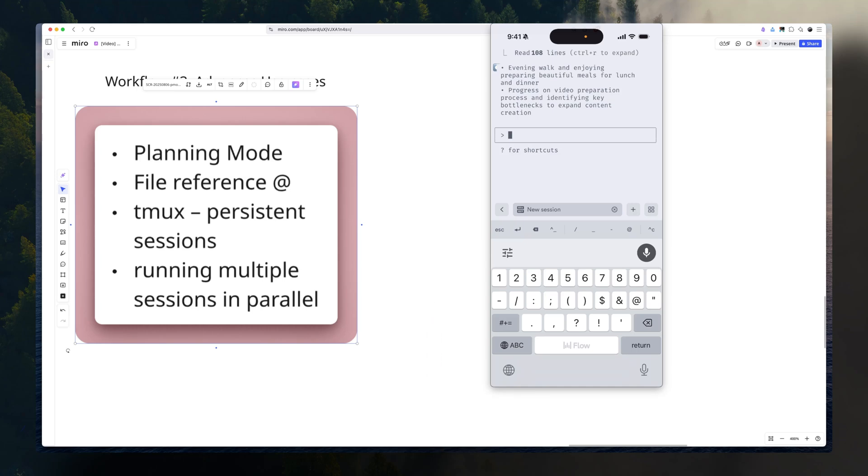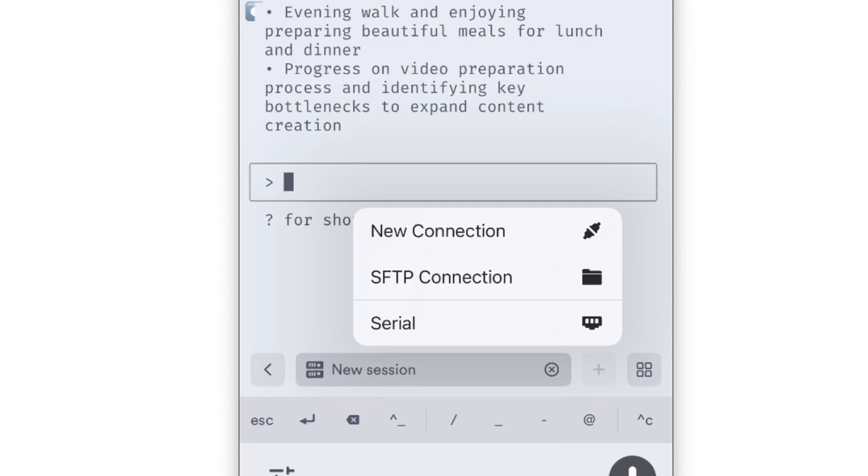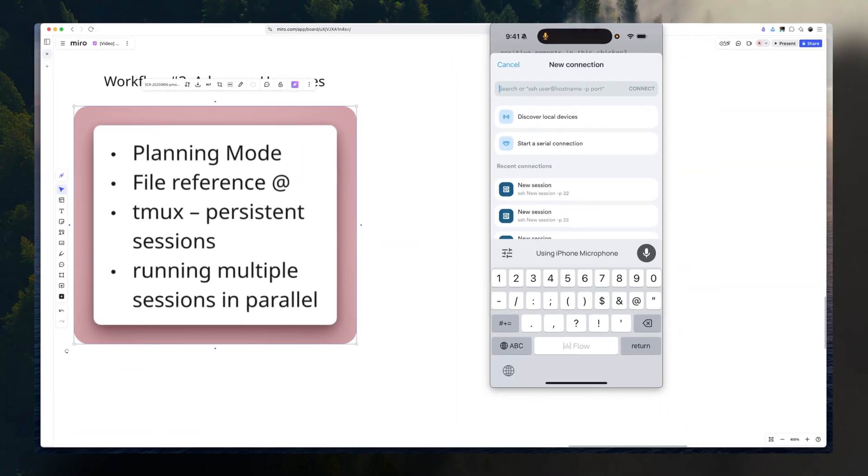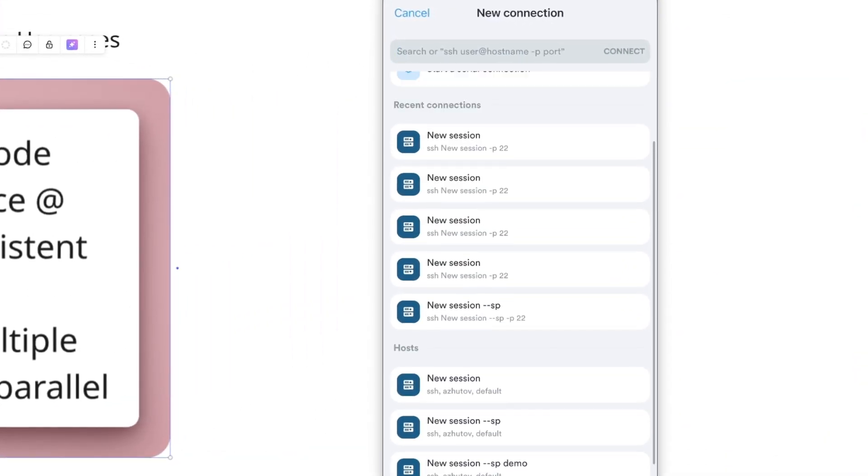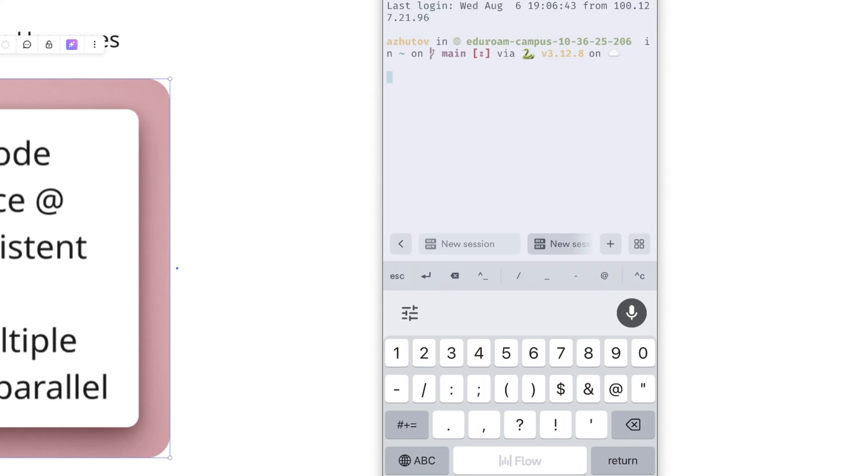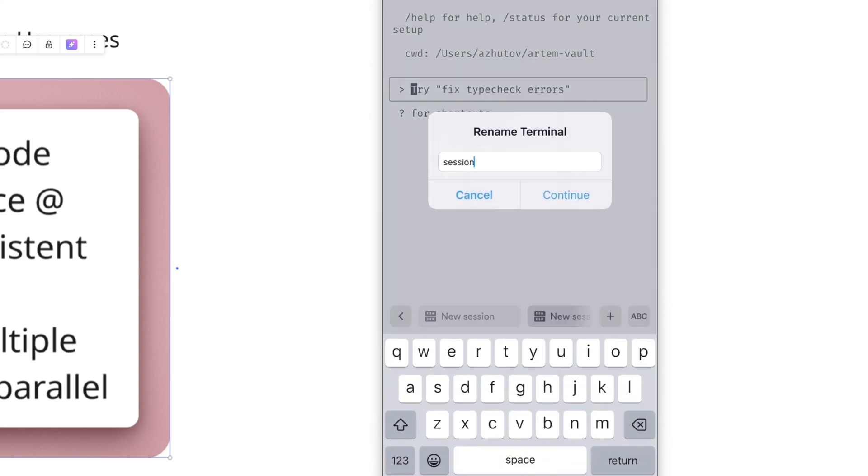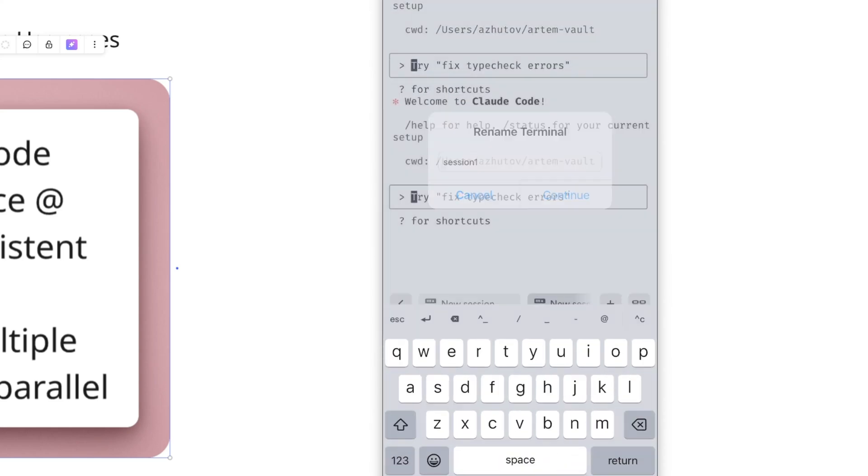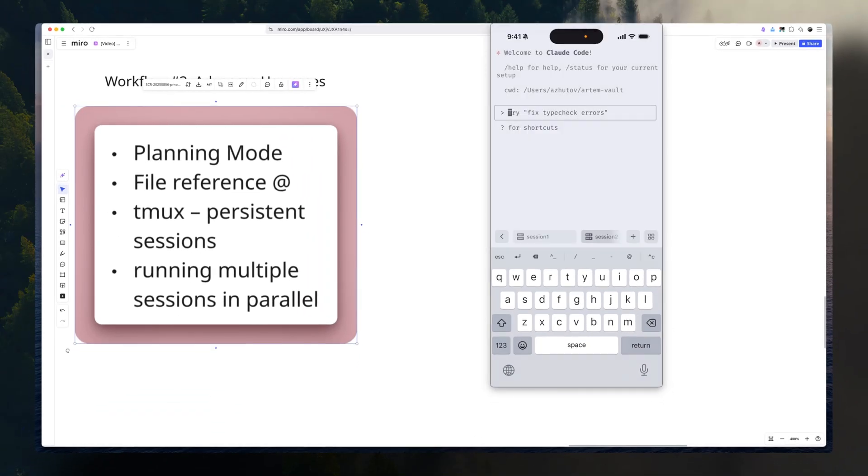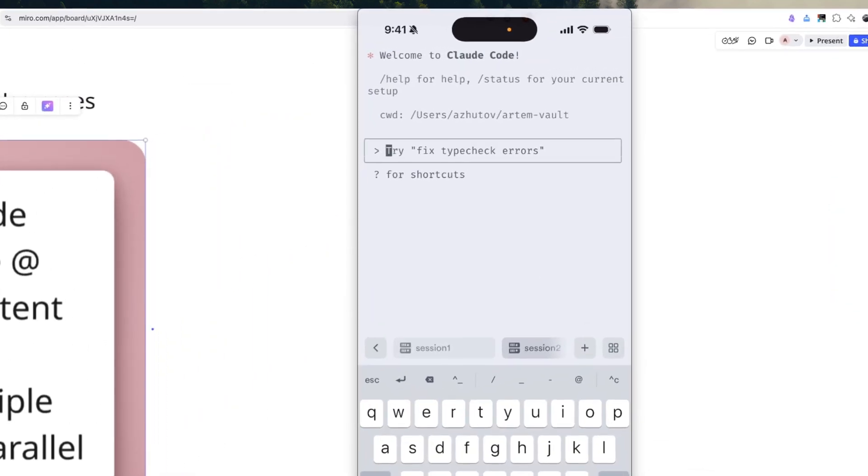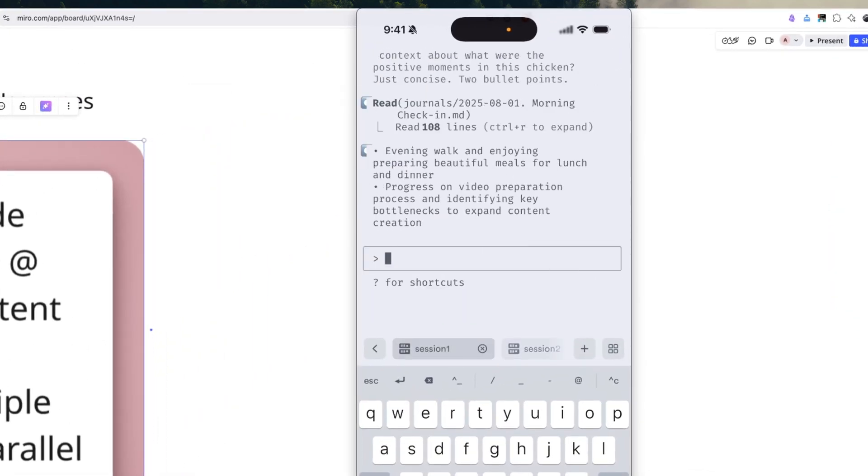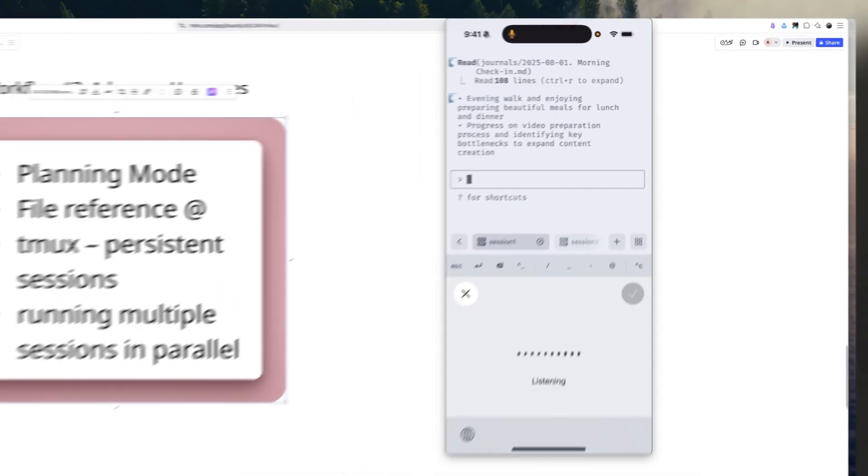Finally, you can also run multiple sessions in parallel. Here is an example. You can just open a new connection and set up new sessions. I can have, this is session one, session one, and two.